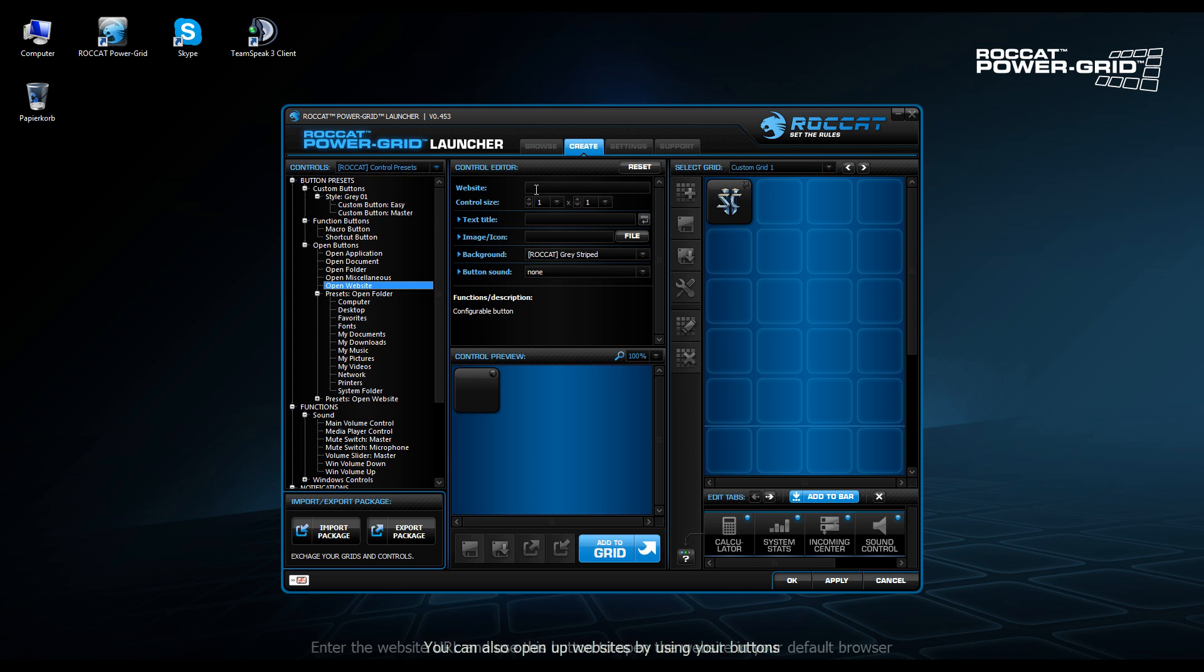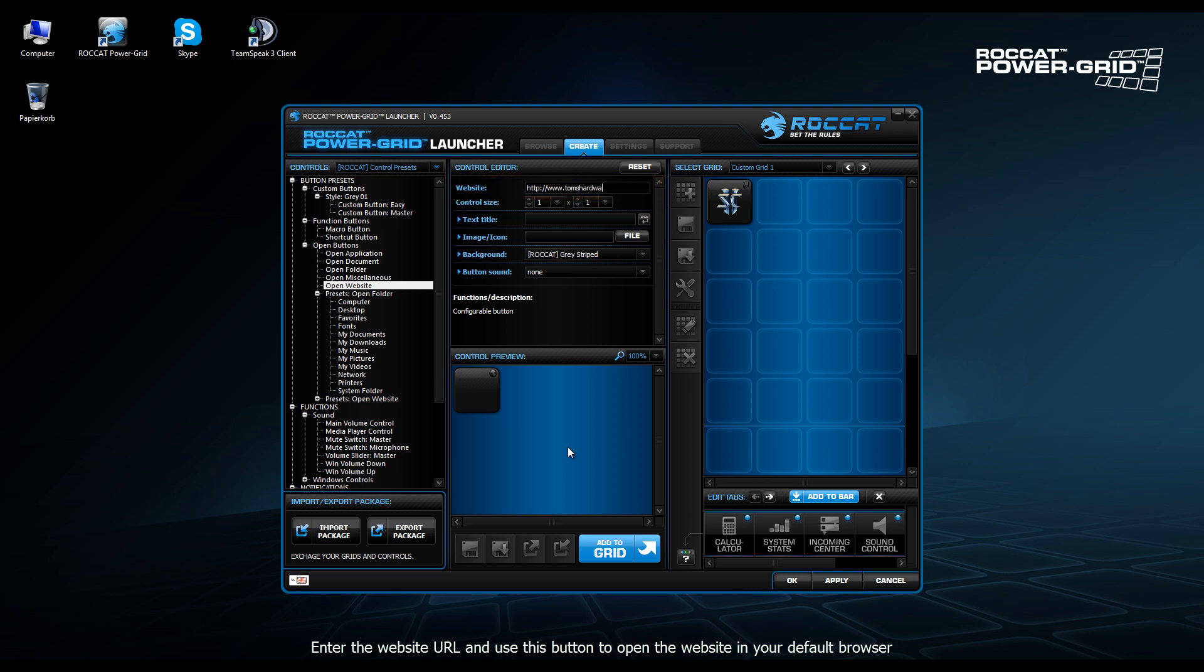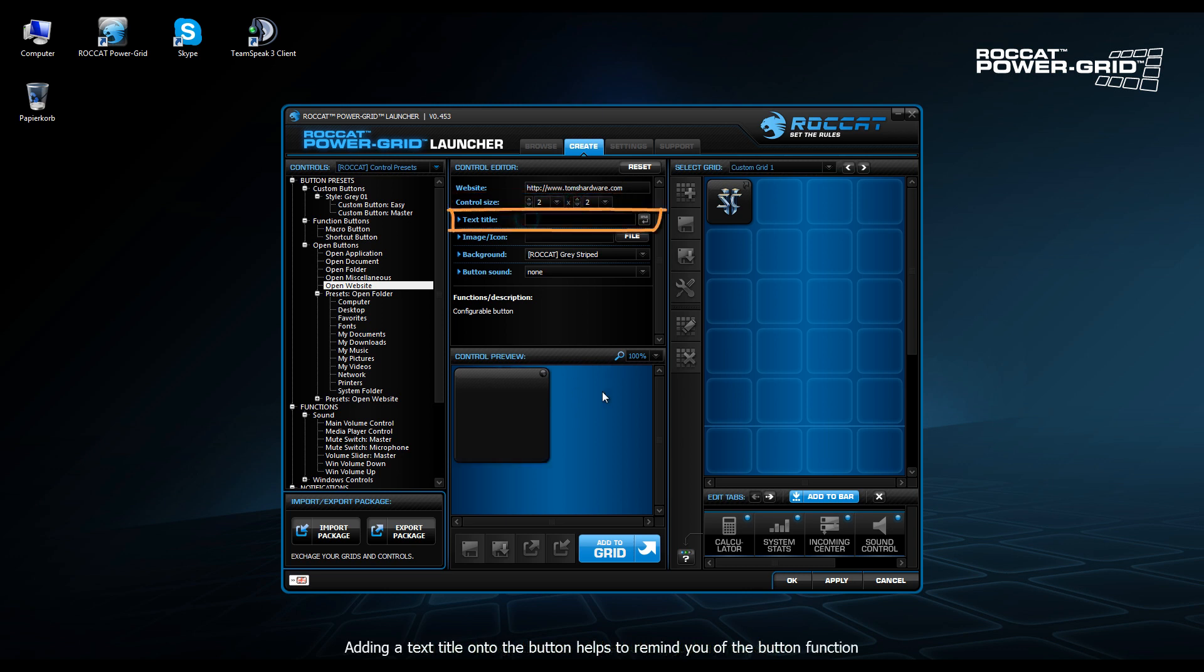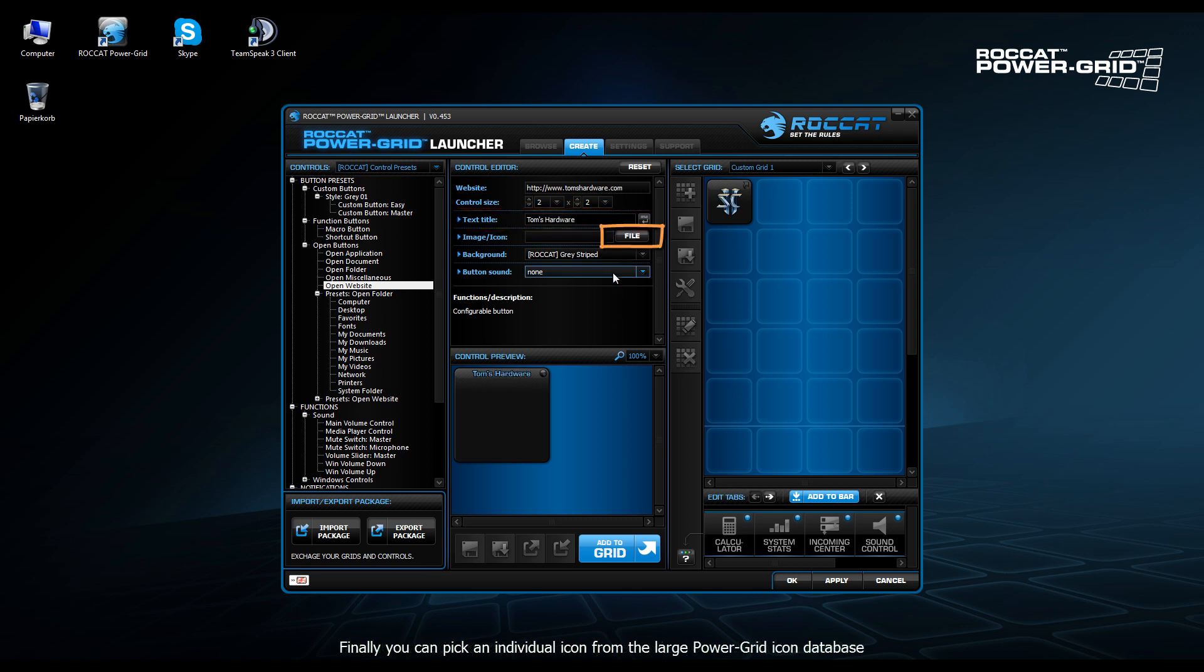The next step then, I think we're going to create a shortcut to a website. So we click Open Website. Type in the URL to the website we want to visit. So in this case, we want to have a shortcut to Tom's Hardware. We can determine the size of the control. Two by two in this case, the default being one by one. We can type in a name. So we're just going to call this one Tom's Hardware.